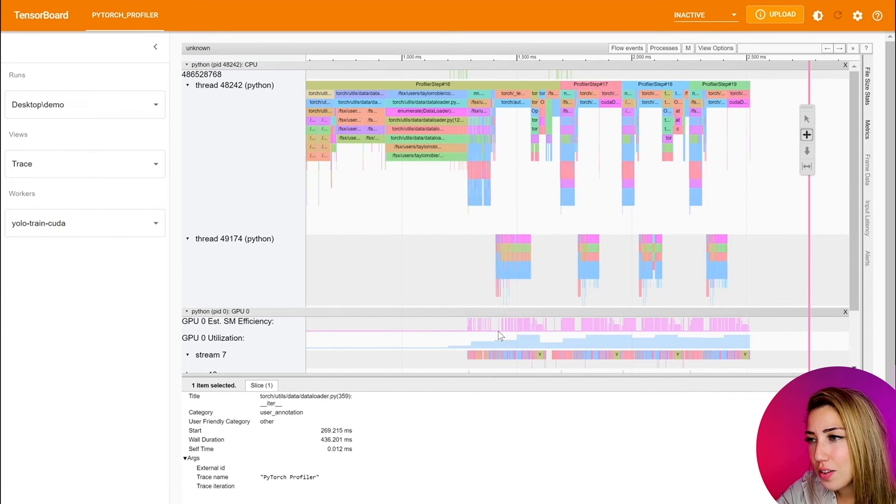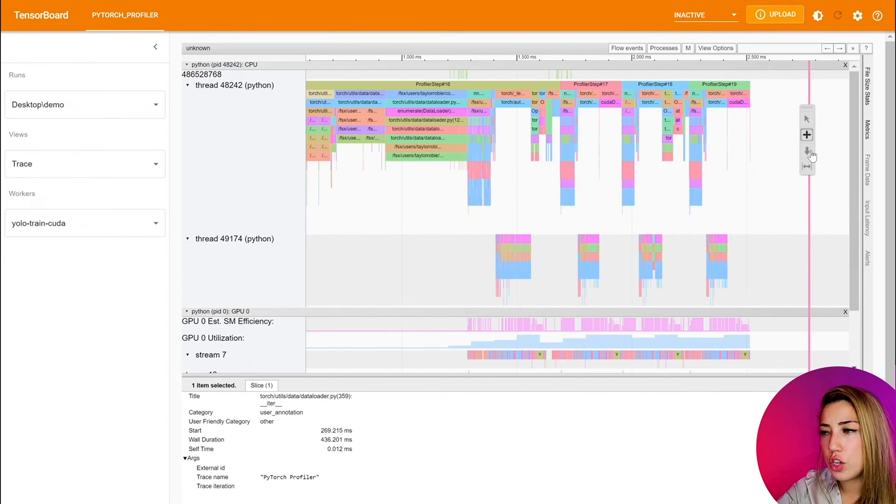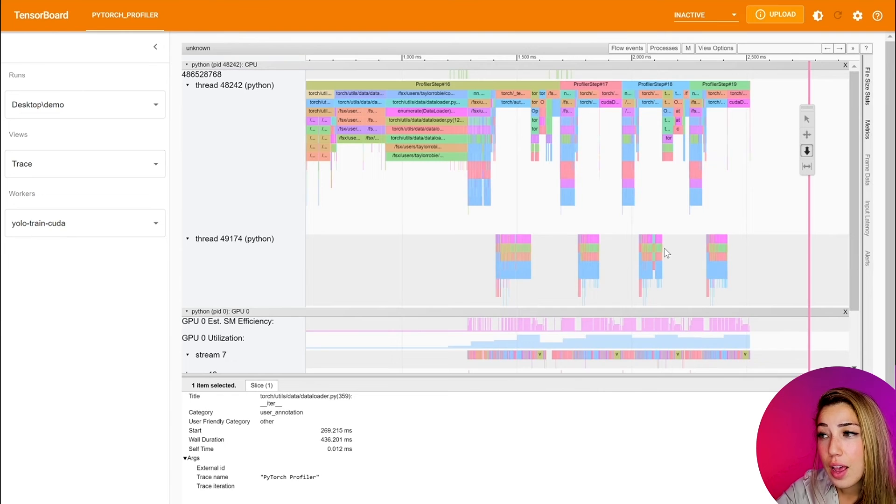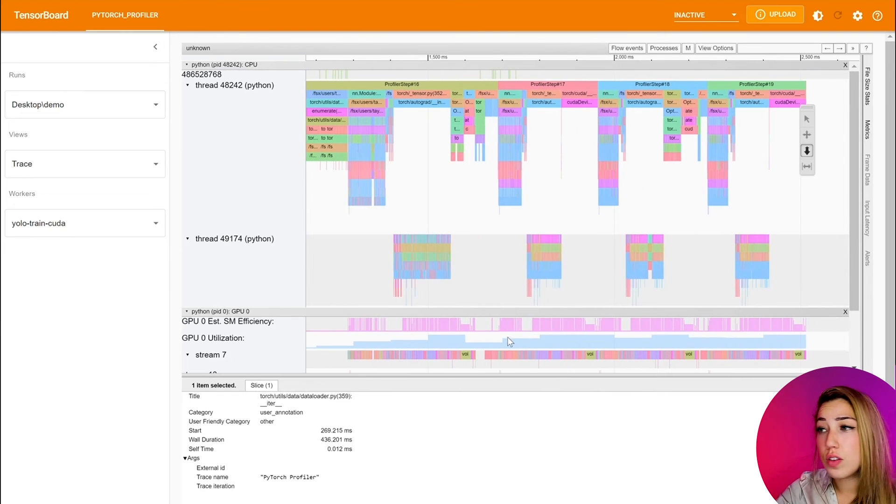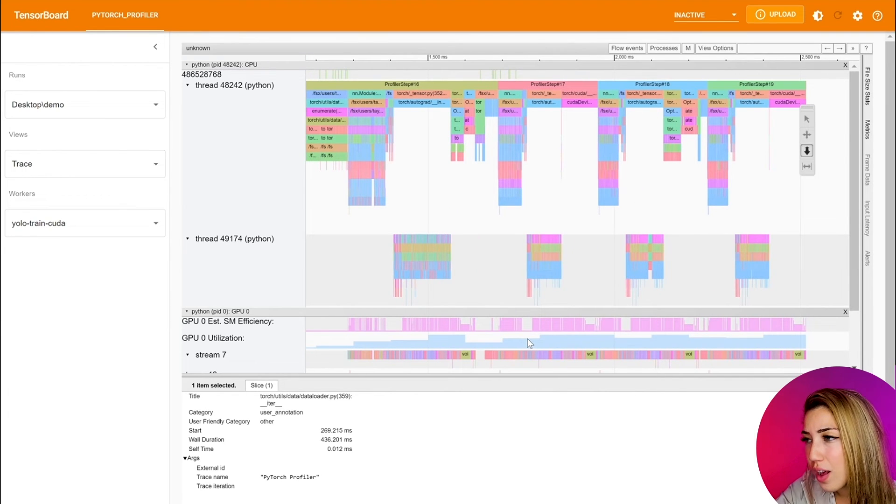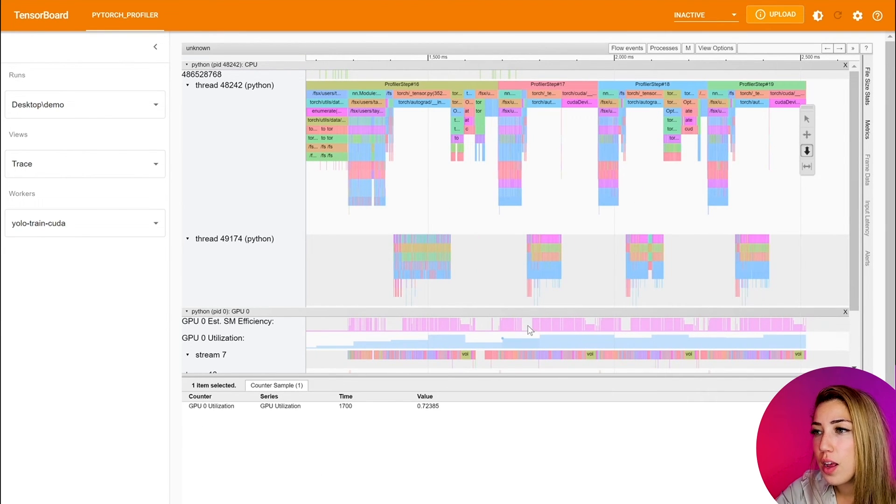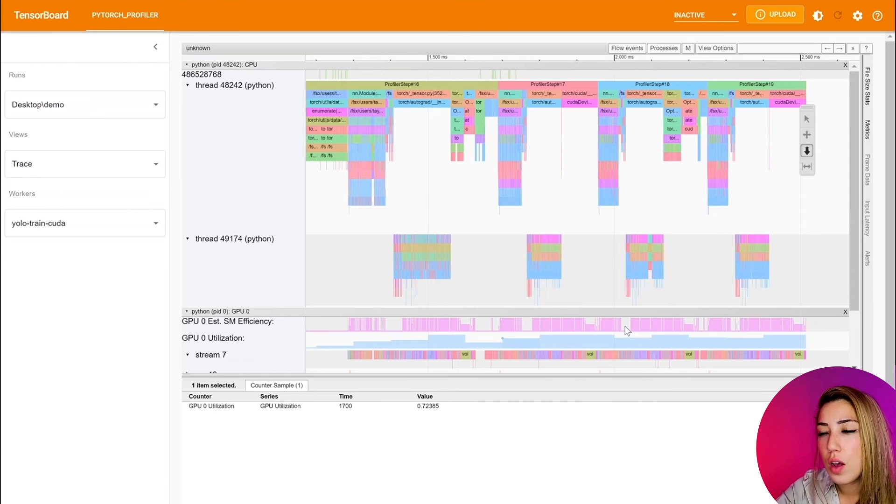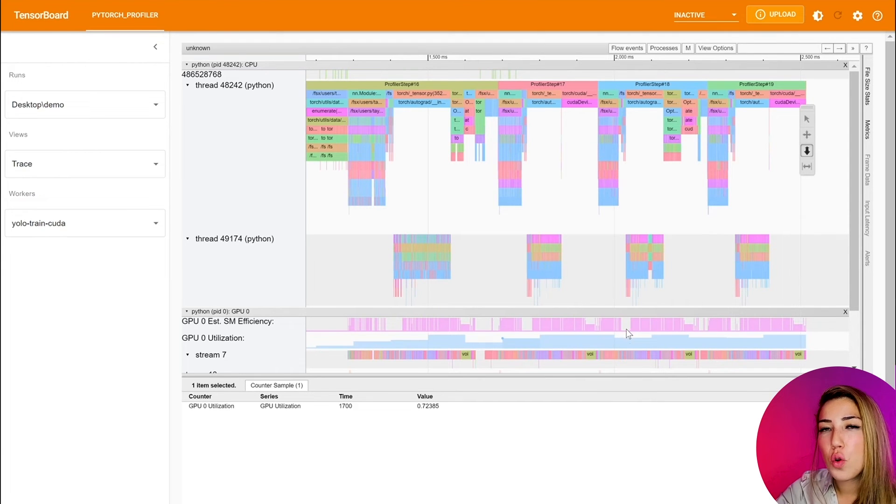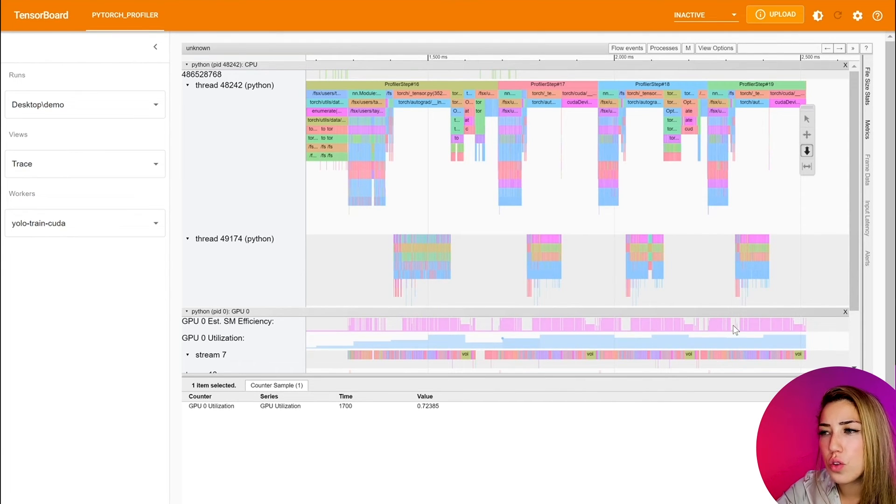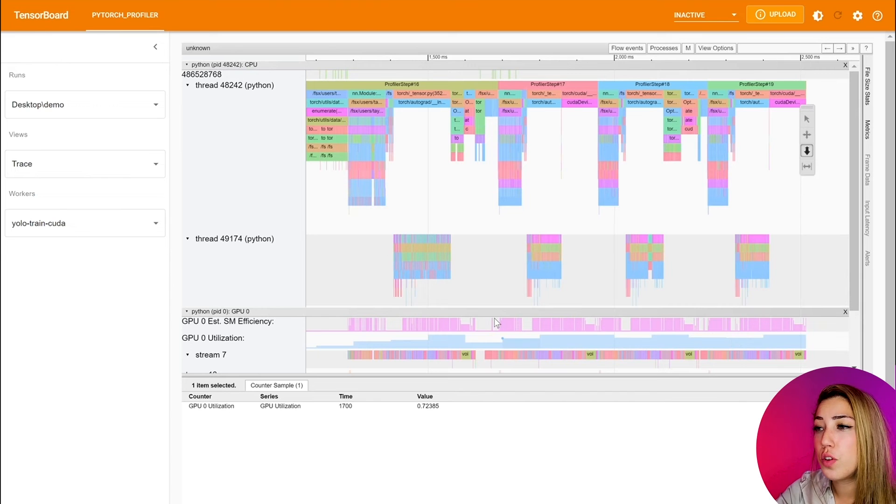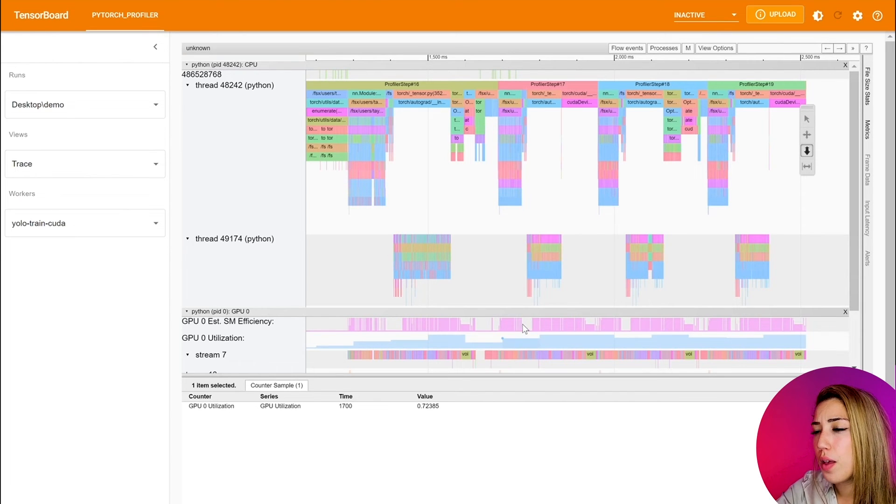But in the cases where GPU utilization is high and SM efficiency is low, that could possibly mean that some of the SMs, some of their workload is actually pretty low. So they're not getting much work for them to be efficient and high.